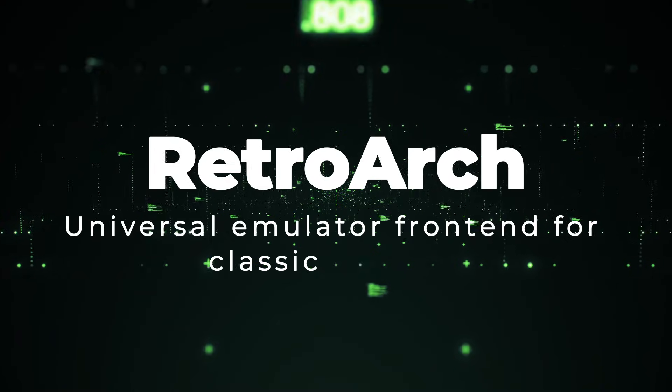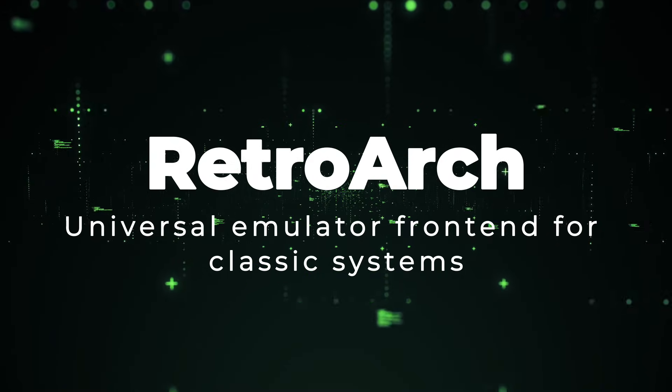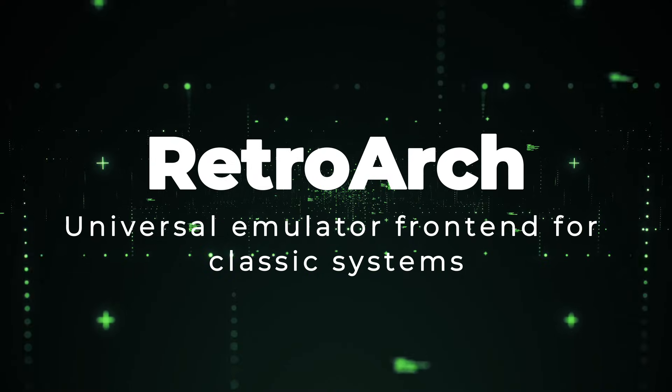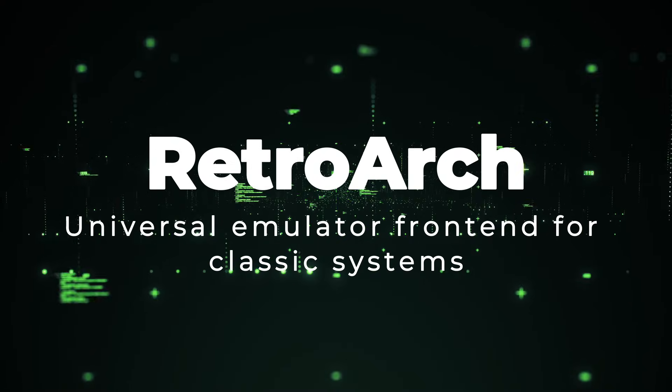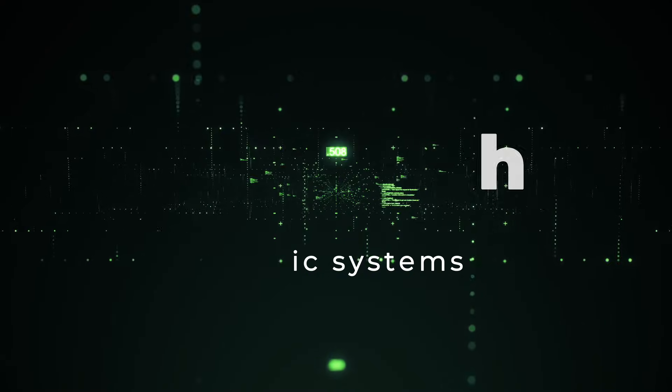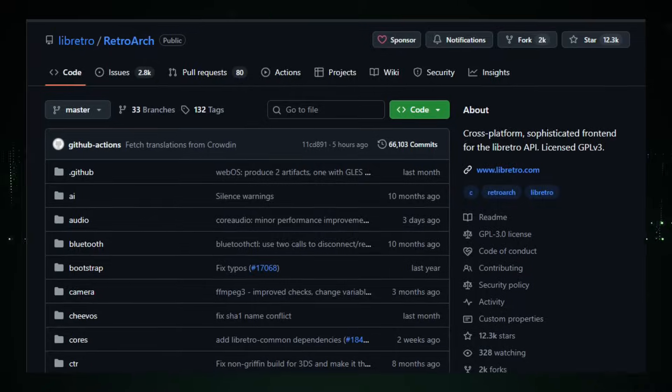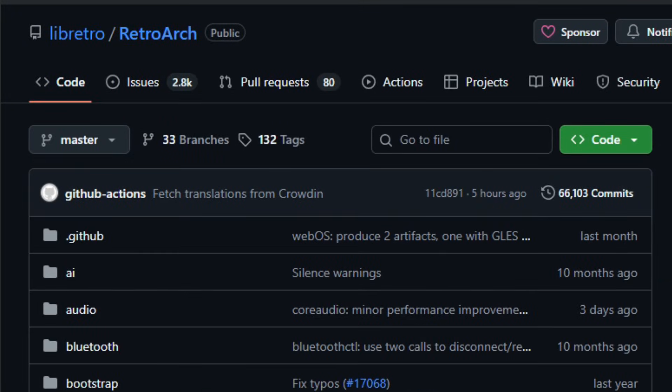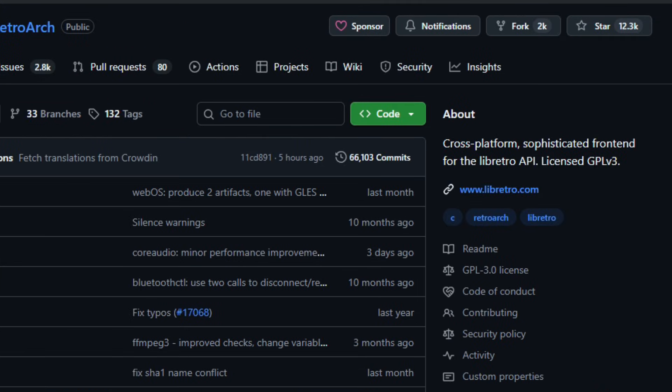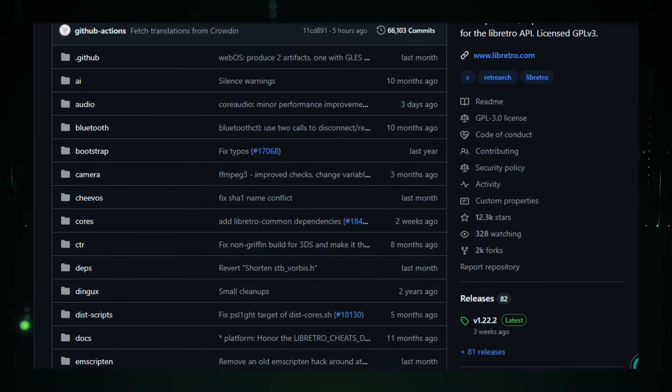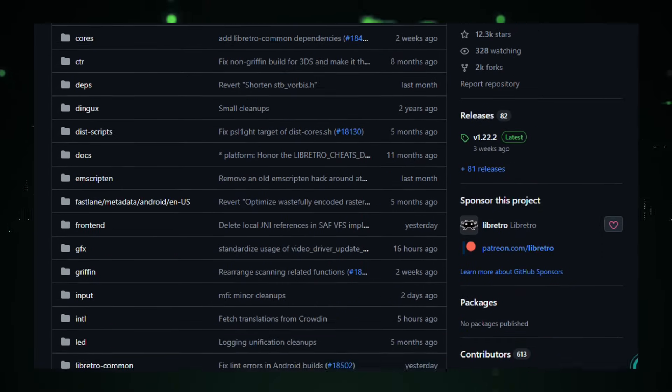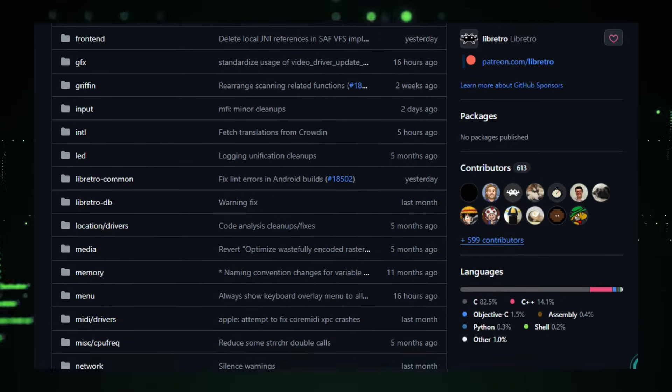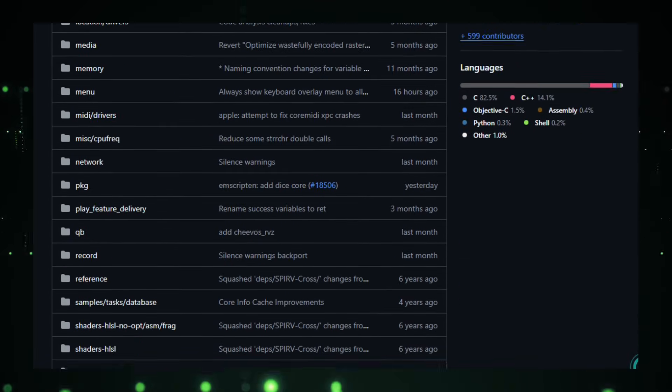Project number nine, RetroArch, universal emulator front-end for classic systems. Imagine stepping back into your favorite classic games, and having them all run under one polished, unified system, no matter whether you're on a PC, phone, handheld, or console.